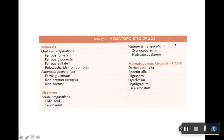Alright, so this is where we will pull some test questions from. This is a good list of the drugs. Definitely pay attention to how it's classified here, because this is a classification that I'll expect you guys to know.